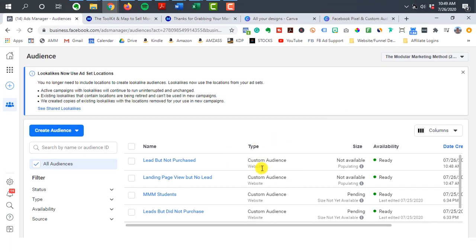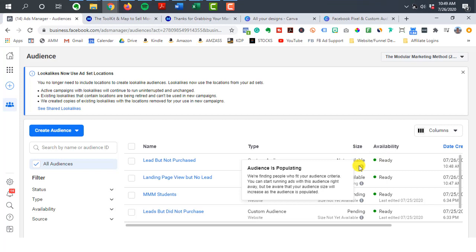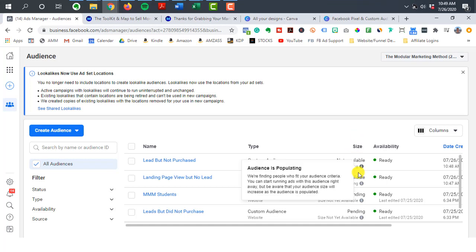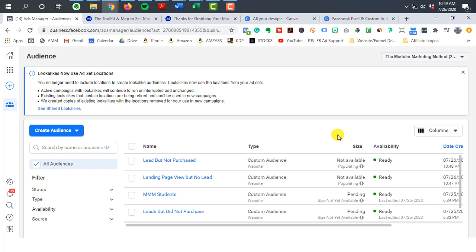Once you've built your audiences, you'll be able to see whether these audiences are properly set up and view the size. Over time, as people hit your pages and take certain actions, the size will continue to grow. From there, you'll have the ability to create your marketing or remarketing campaigns. Let's hop over to create an ad and see exactly how you can use this custom audience when creating your campaigns.